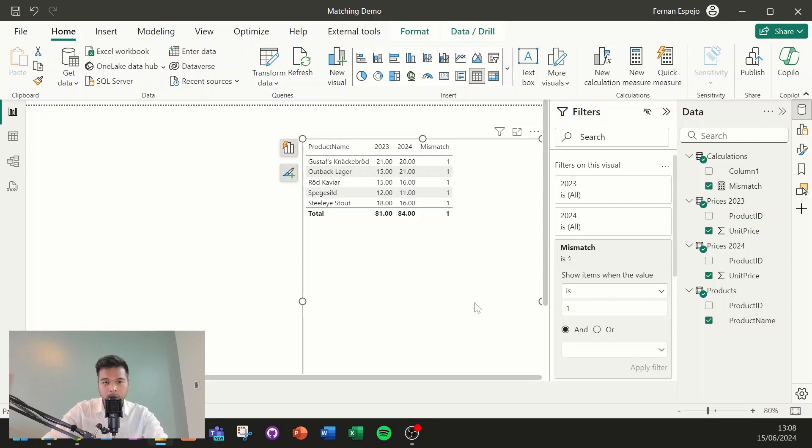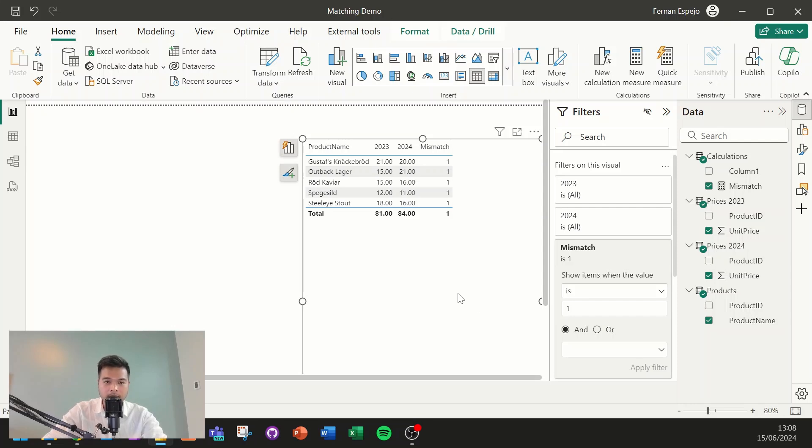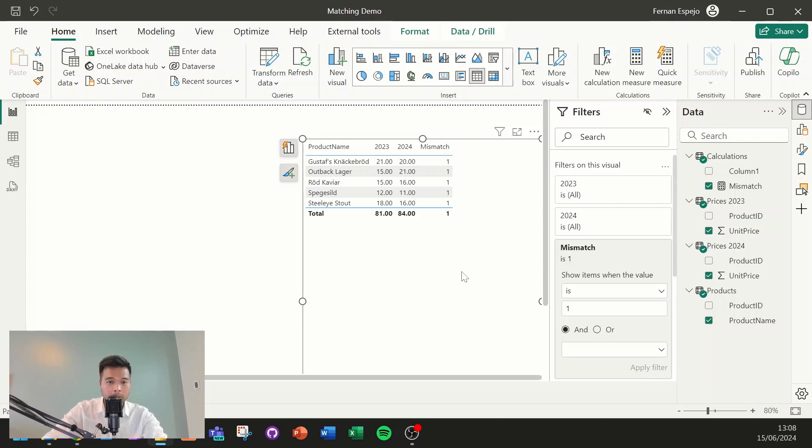Now, that's the first step. We are now able to determine which products have changed their values. But you'll notice that the change is a little different. So you have some products that have increased in price, and you have some products that have decreased in price. And we want to be able to distinguish between the two. So how do we do that?